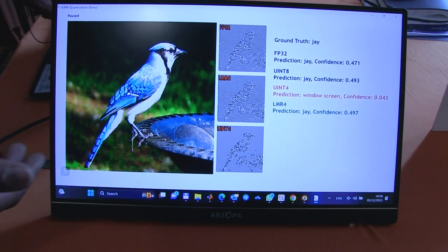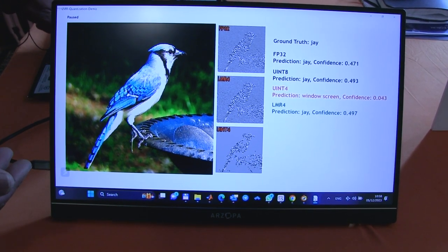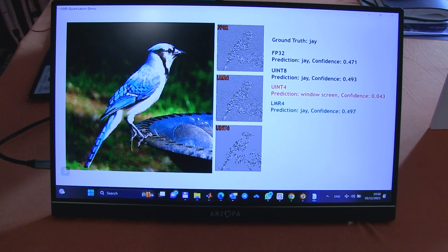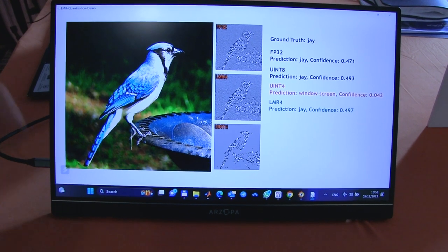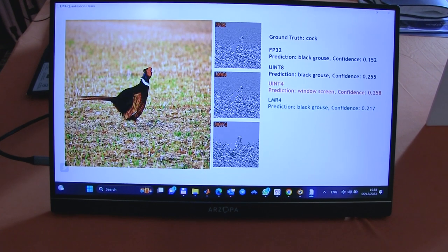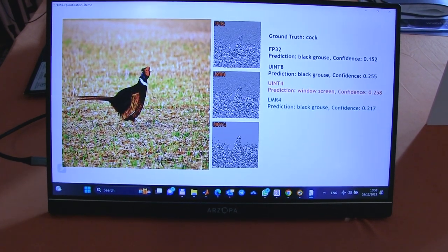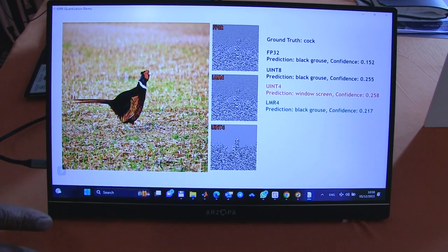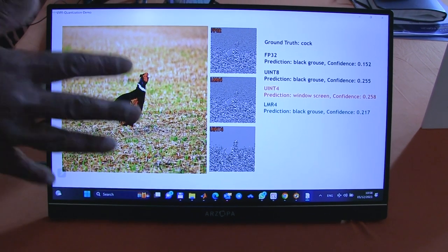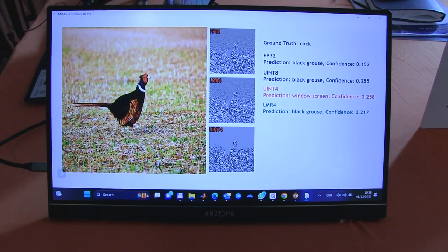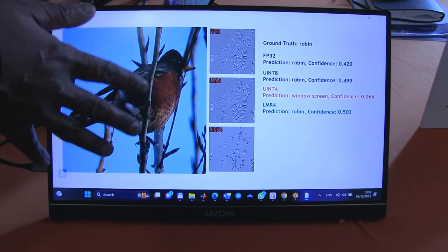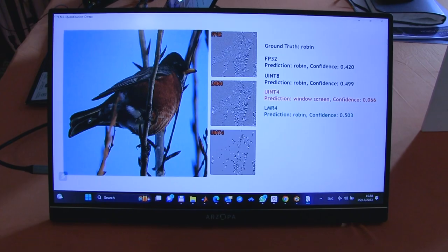What I'll do now is just let the demo run through, and you can see that with all these images LMR4 is giving you the same level of detections as FP32.